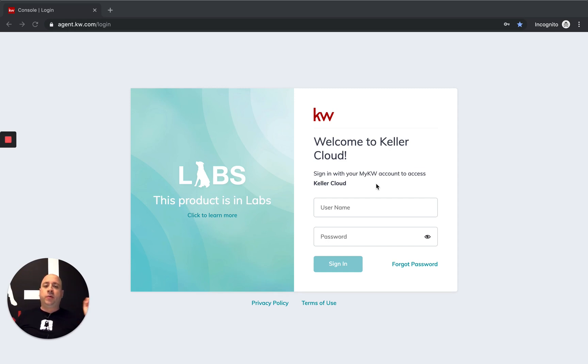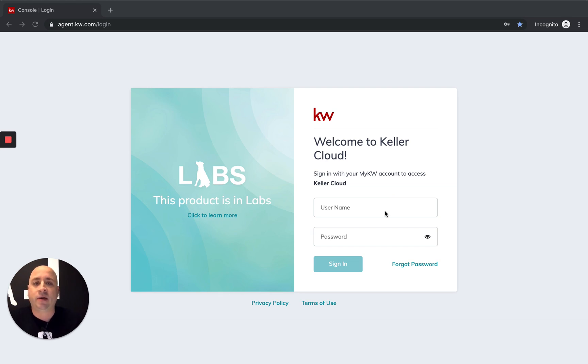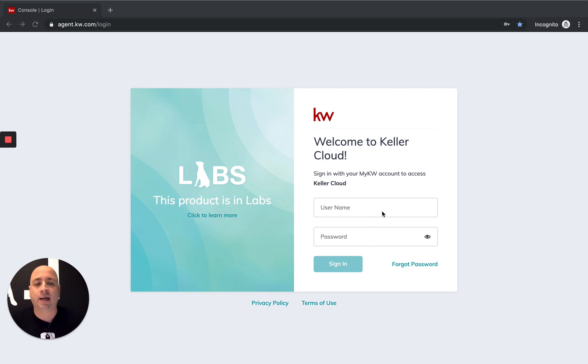What is up, Keller Williams agents? Thanks for tuning in to another video with In Command with Sam. I'm Sam Jackson, Director of Innovation and Technology for Keller Williams in North Atlanta.